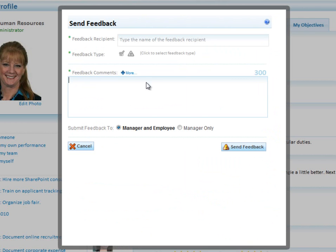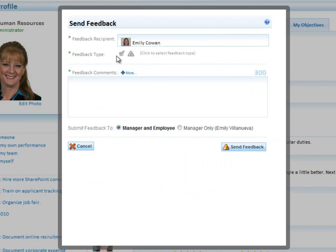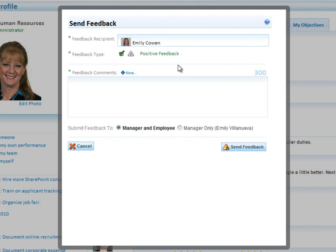Let's say that I walked in or just noticed that someone on my team has done something that I want to give some feedback on. In this case, let me pick Emily Cowan, and I want to give her positive feedback. I could also give her constructive feedback, but in this case, it's positive.